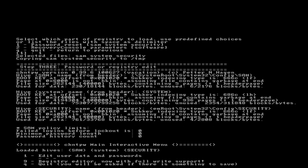To edit the security account manager local SAM database. Notice my options here: I could edit user data and passwords, I could load the registry editor and edit the registry.